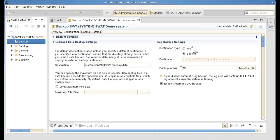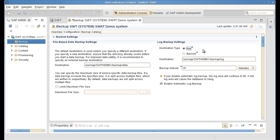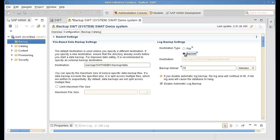And we can select up here where we want the backup to go to. So we could select file as a destination. It will then do a backup to disk. And we can choose backint. I would like to use backint, which is the interface to Tivoli Storage Manager. I am using Tivoli Storage Manager for ERP version 6.4.1, which is the latest version at the time of the recording.